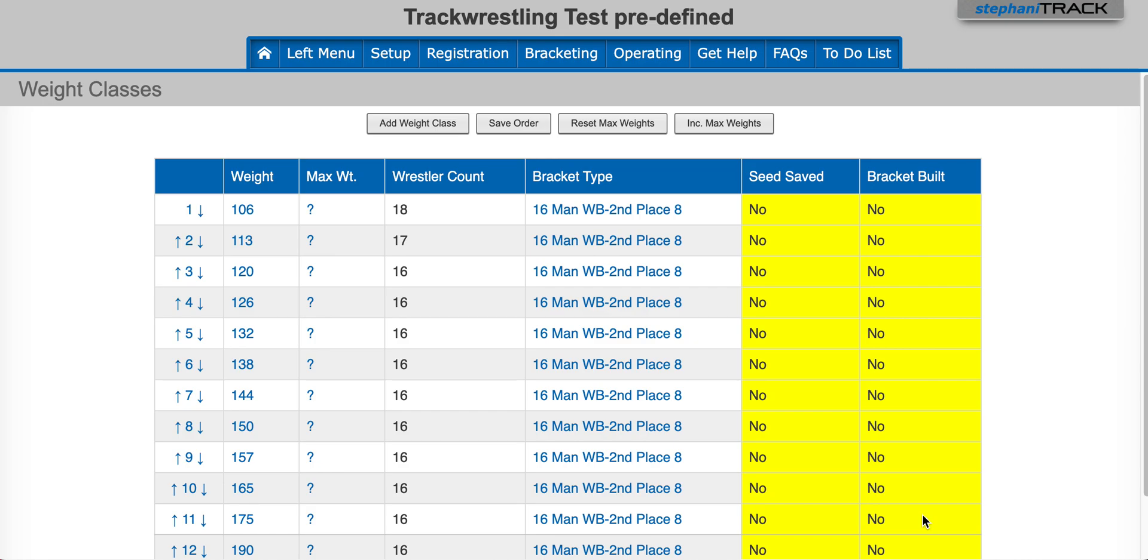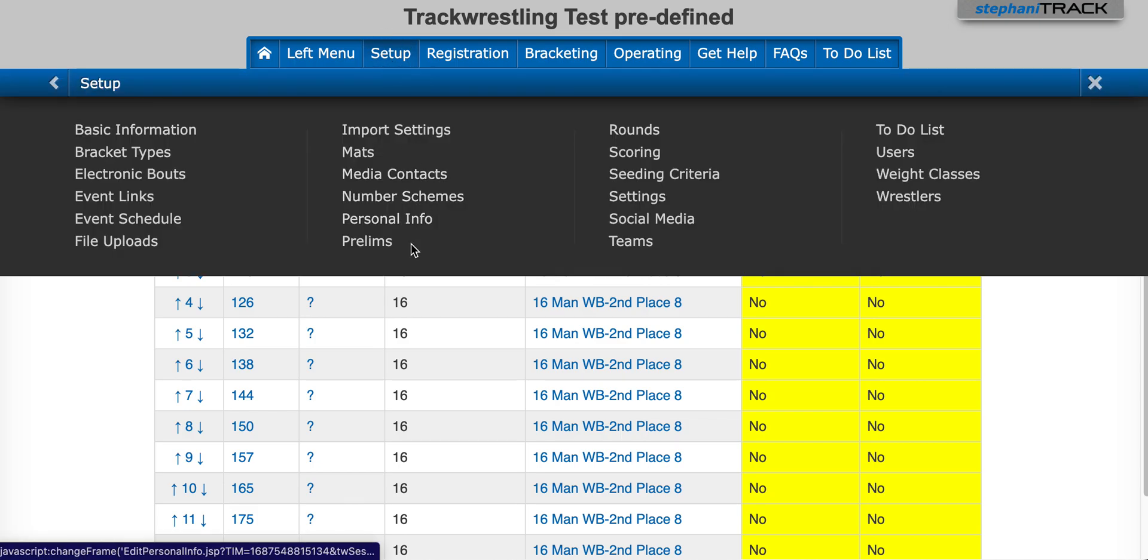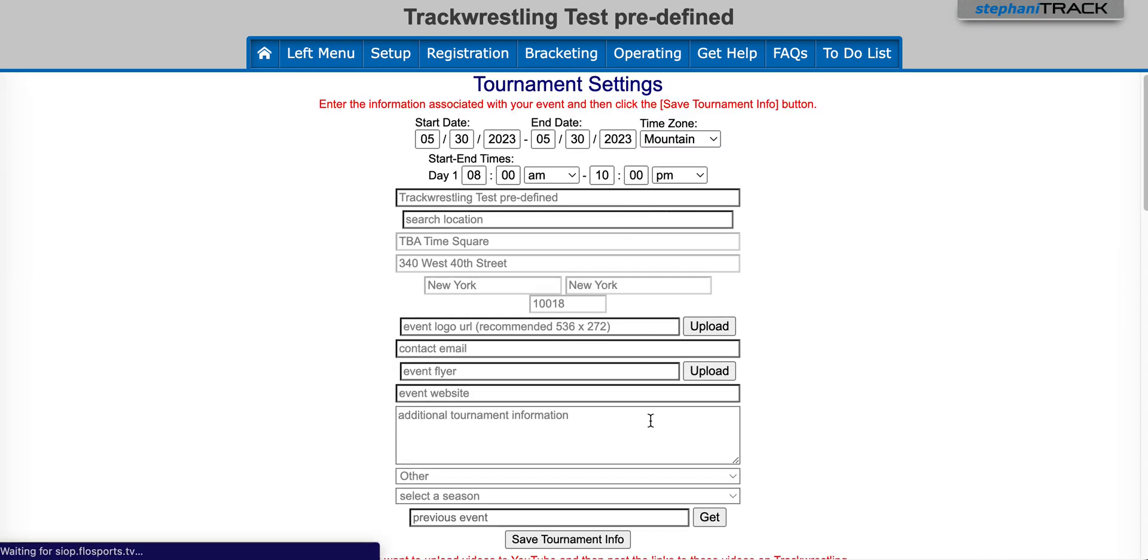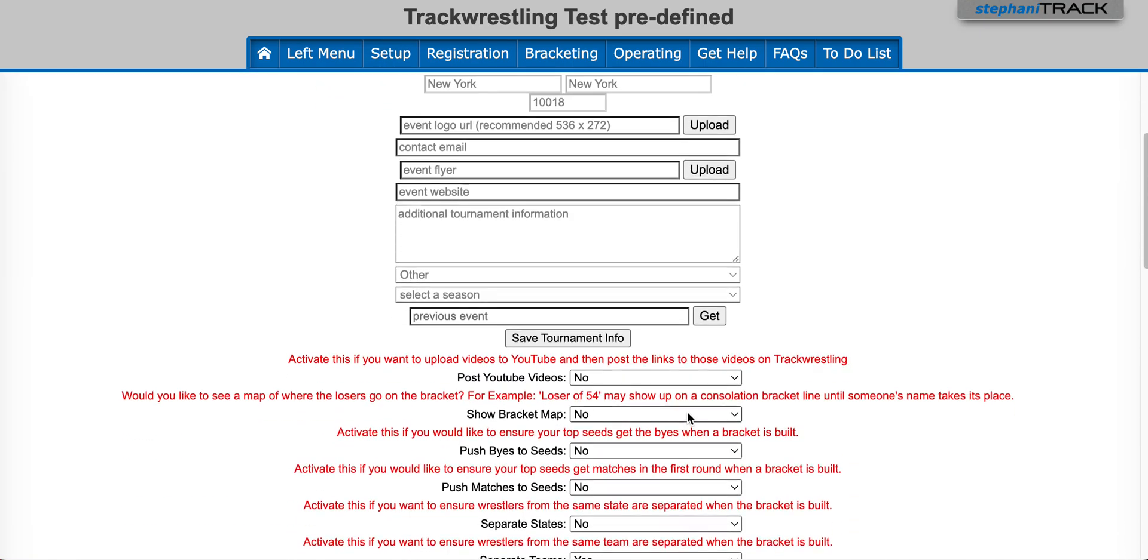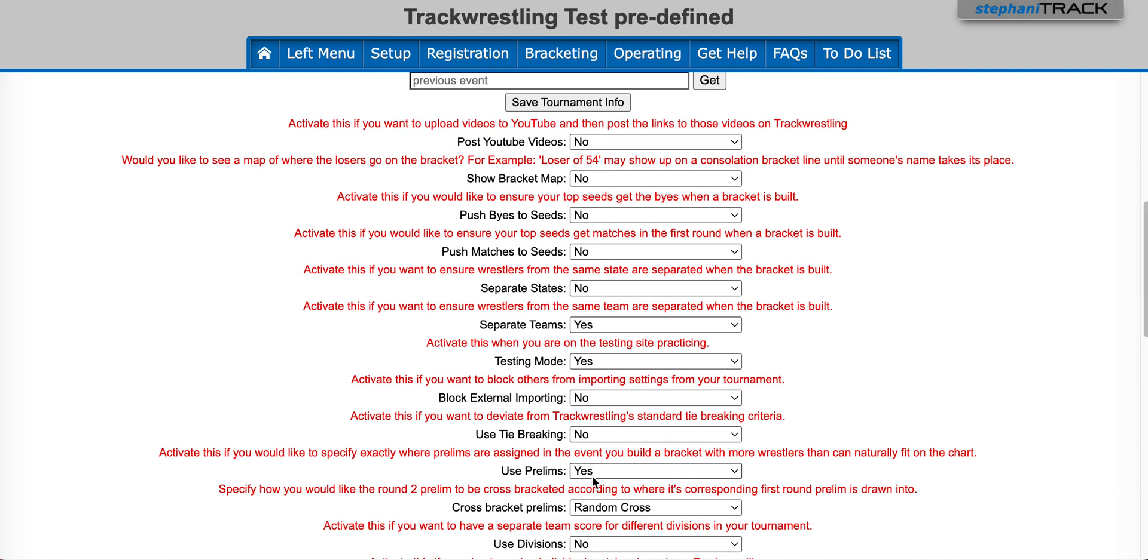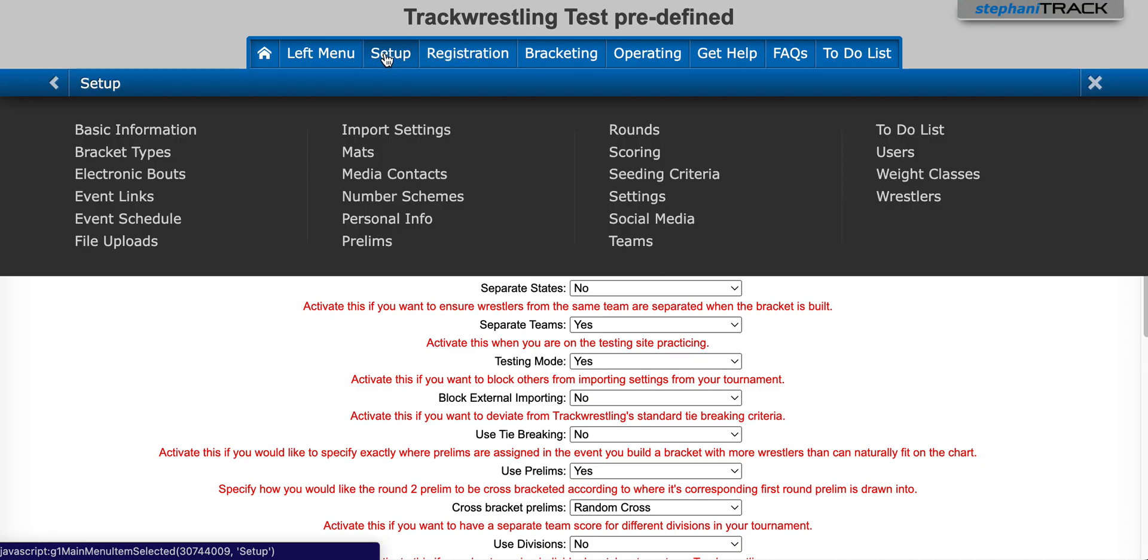You can find prelims in the left menu or the setup menu. And if for some reason you're not seeing that shown there, just go to settings and scroll down and look for the setting called use prelims. Here you would just change that to yes, and then you would be able to see prelims listed in the setup menu or the left menu.